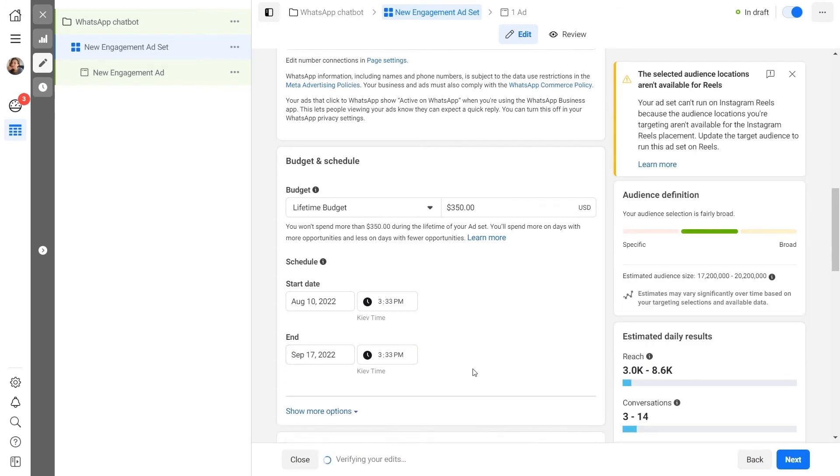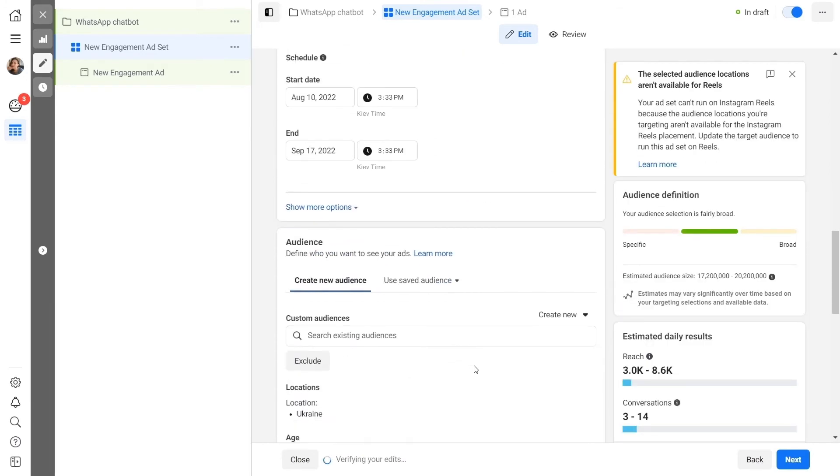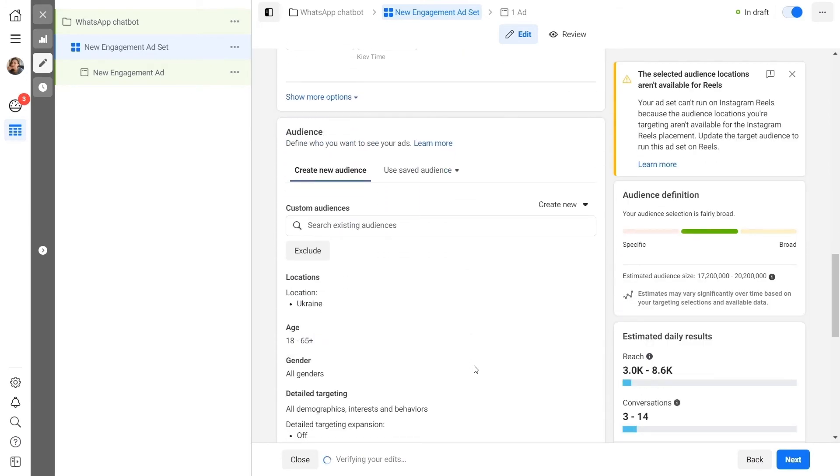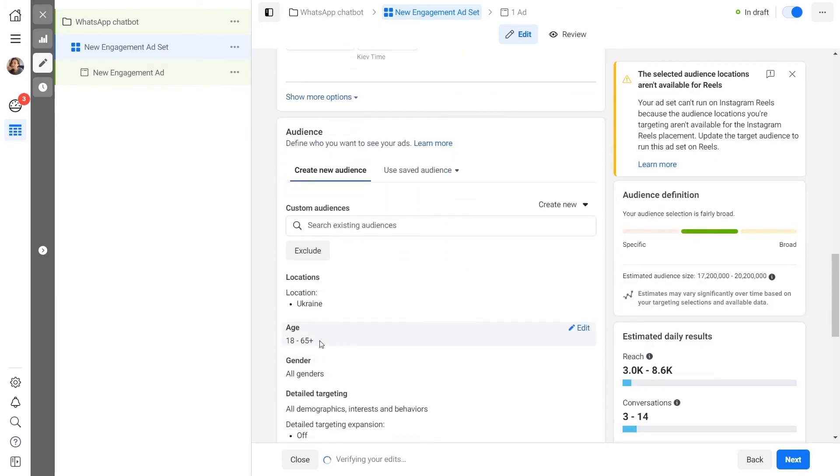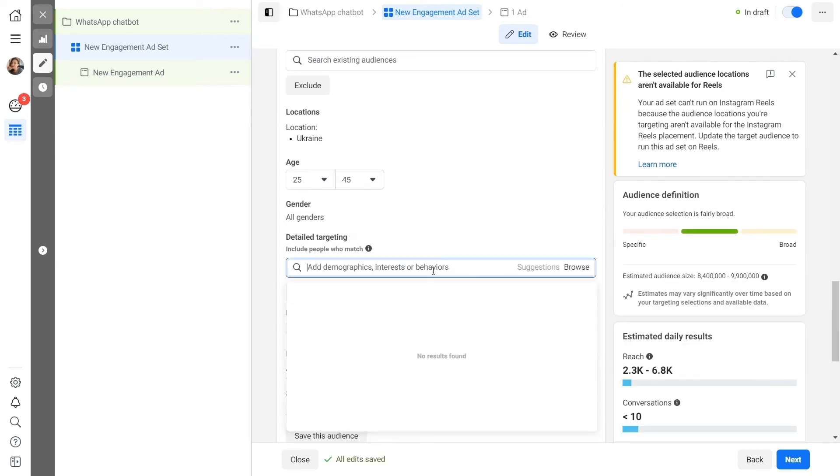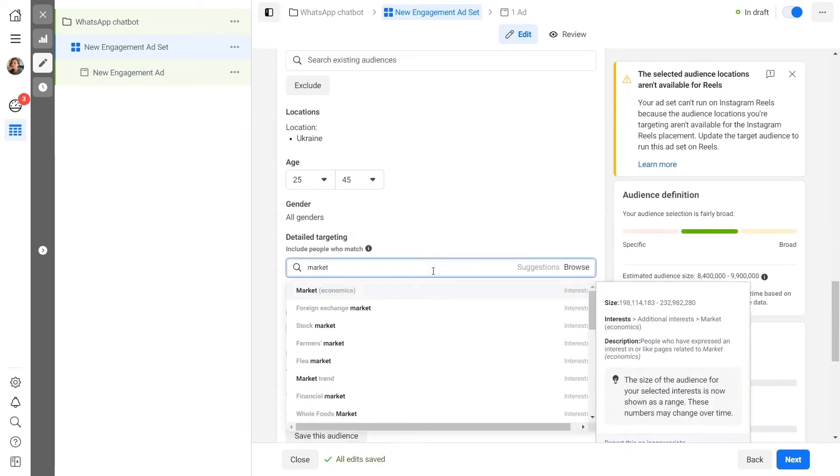Define your target audience. Set your target audience's location, age, gender, and interests. Or select your existing audience.